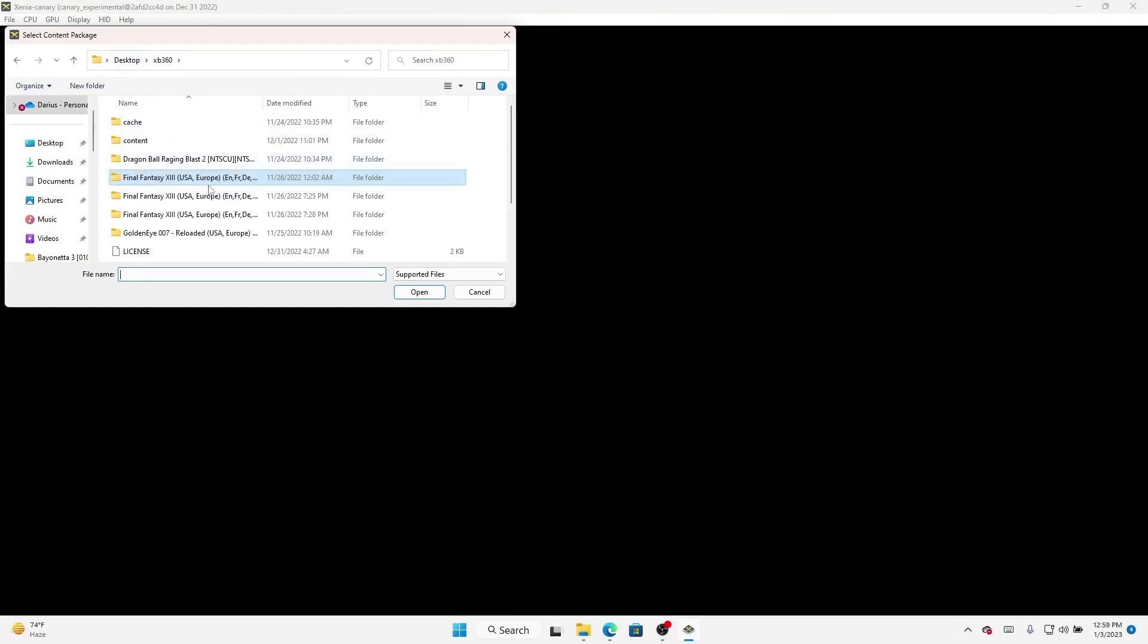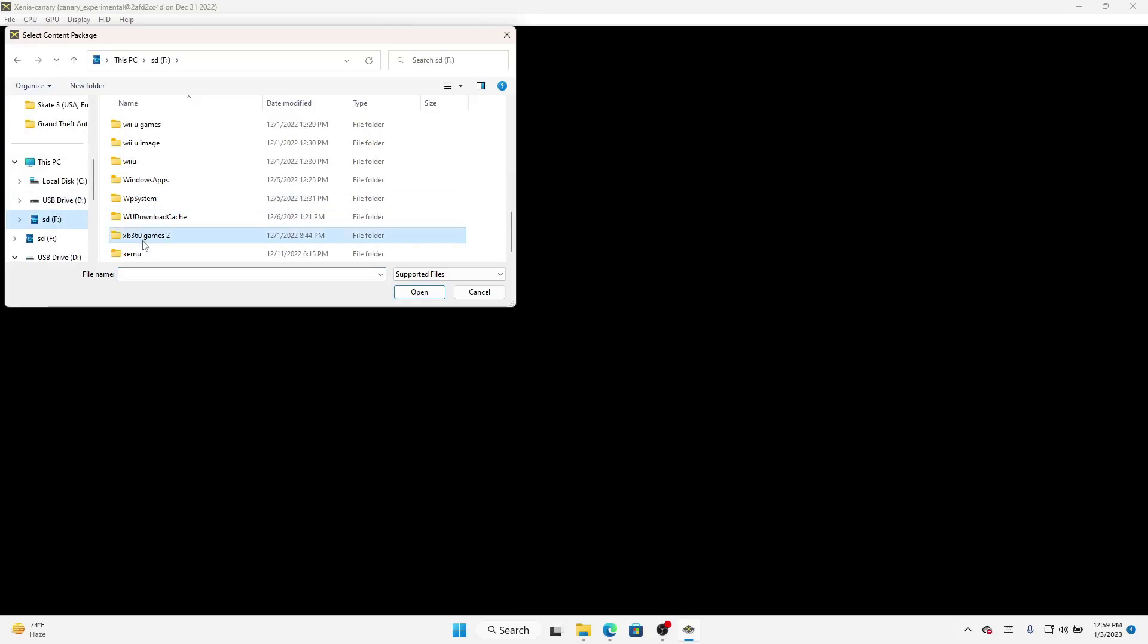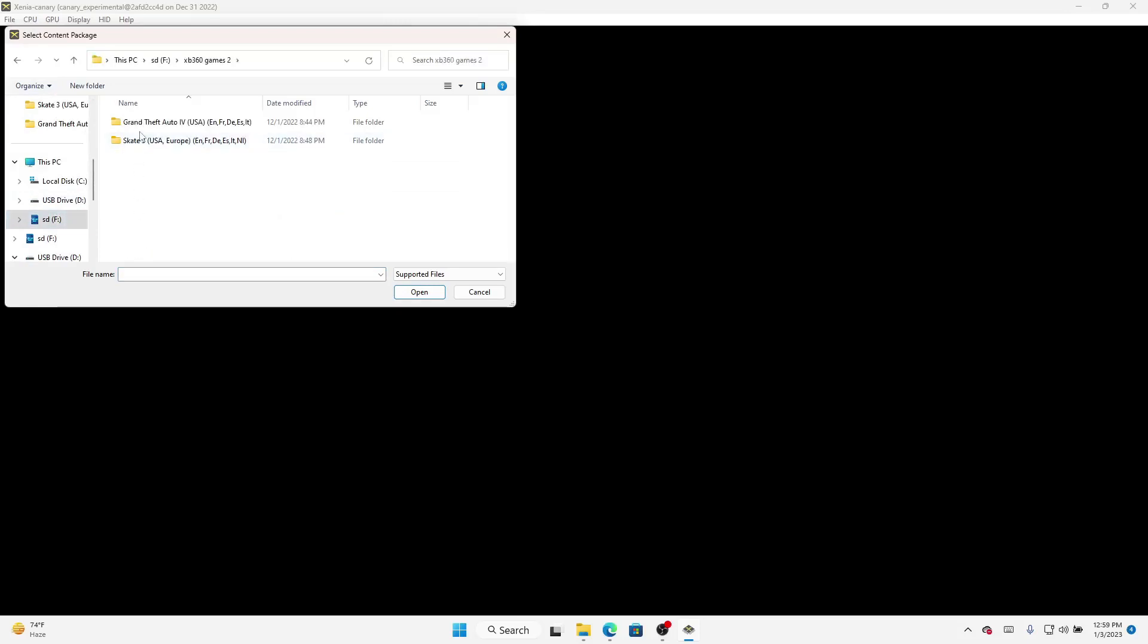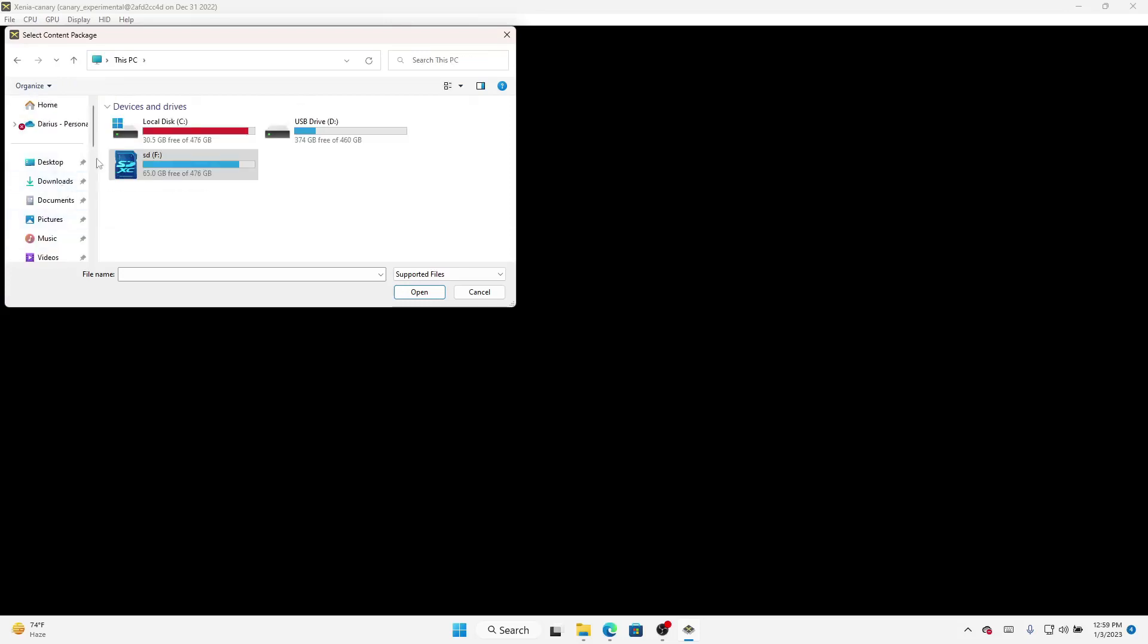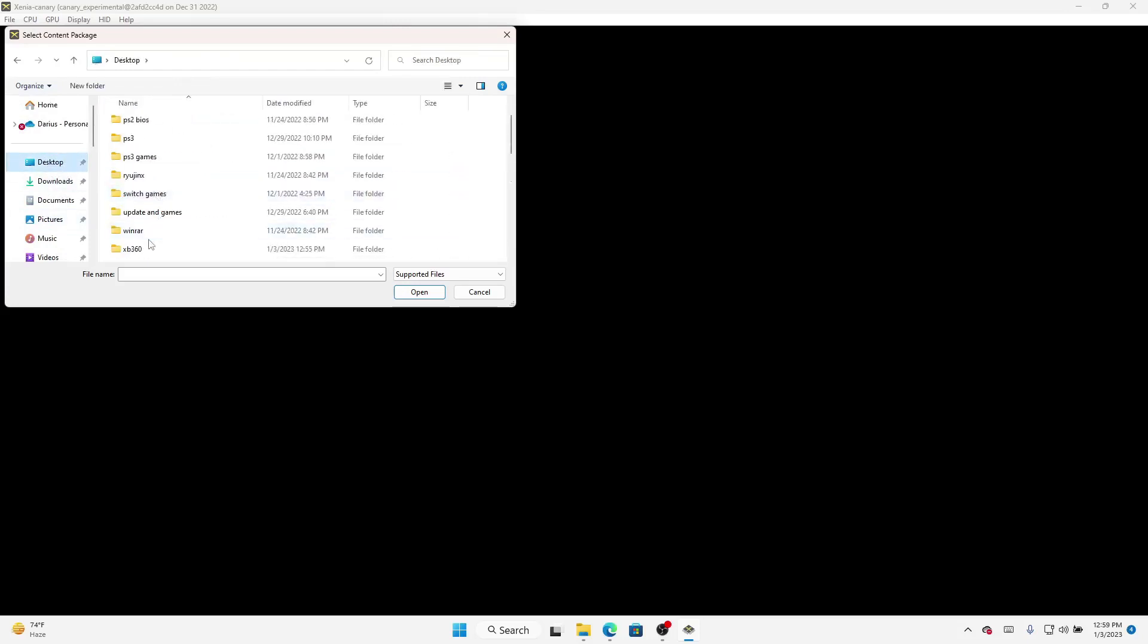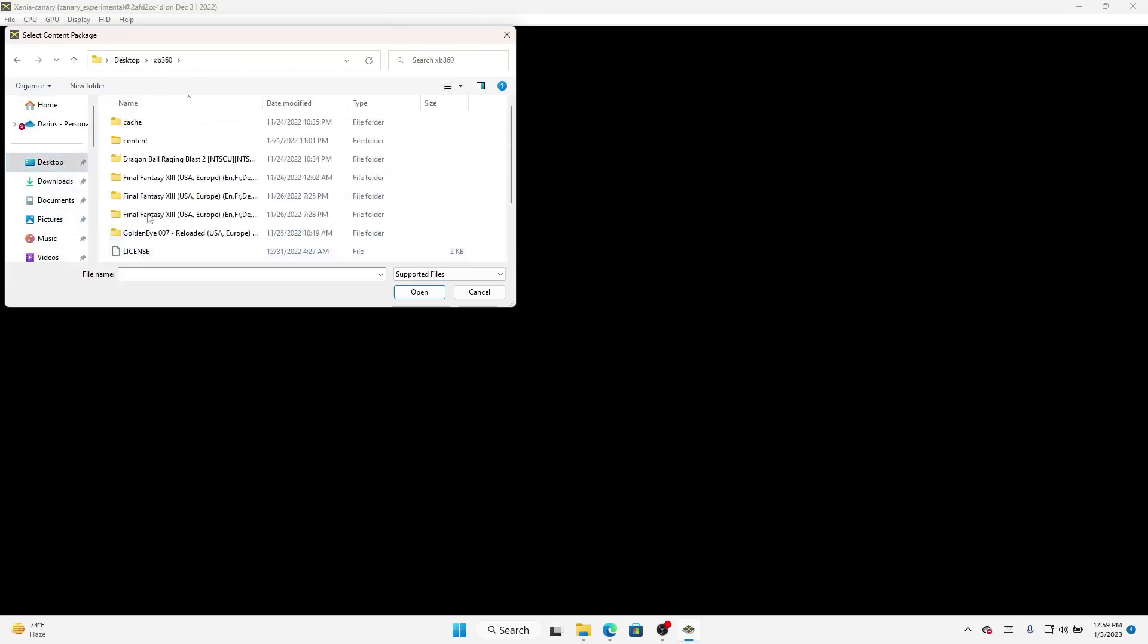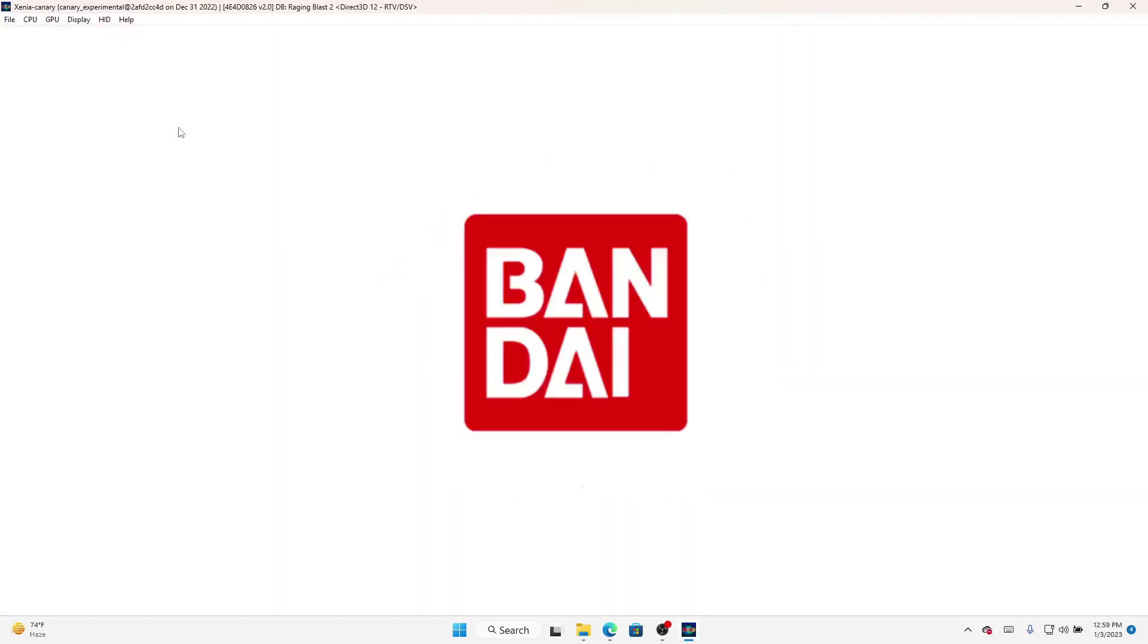As you can see, I got Raging Blast 2, Final Fantasy, GoldenEye, and on the SD card I have Skate 3 and Grand Theft Auto. These are just for testing purposes so you guys have something to see and watch while I'm testing. I got three different spots where I download my stuff at. Let's go back to Dragon Ball Raging Blast, play a few little fights, do a little training, show you that it runs, and move on from there.